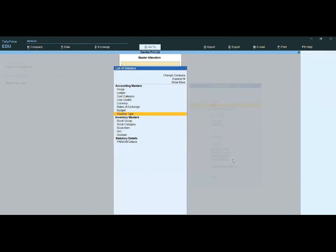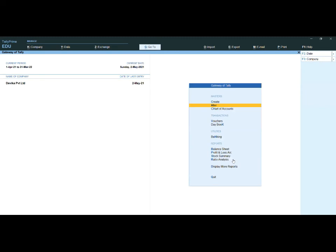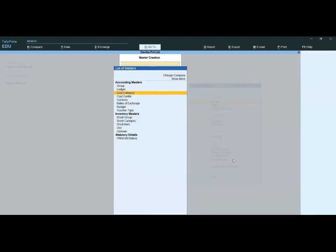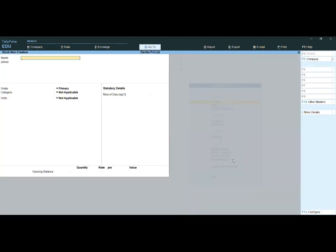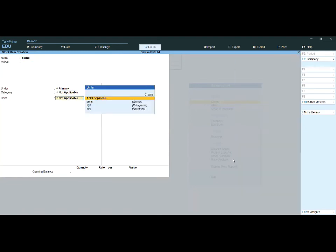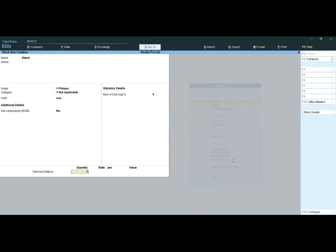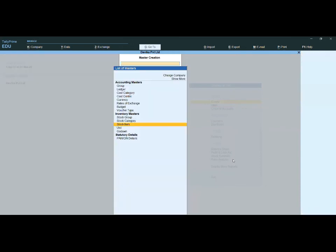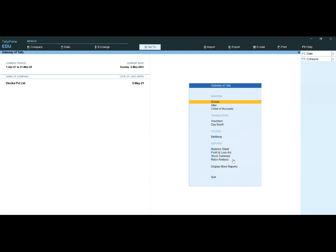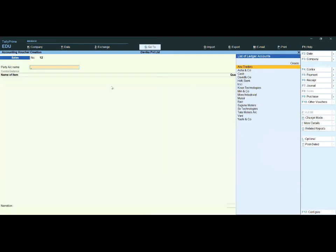Go back. We already have all ledgers and stock items. Create a new stock item — for example, 'Stand' — unit is numbers, opening balance 10 numbers at 250 rupees per unit. Now go directly to the voucher.